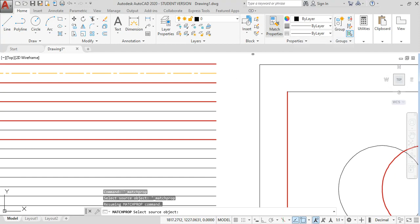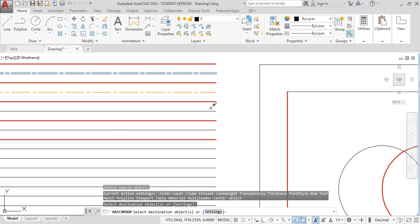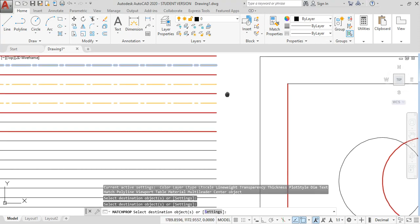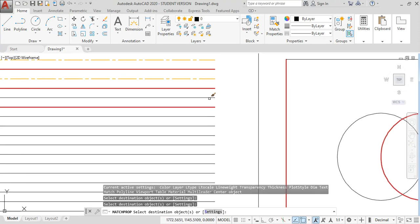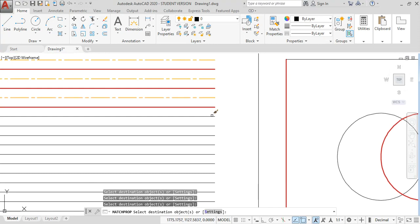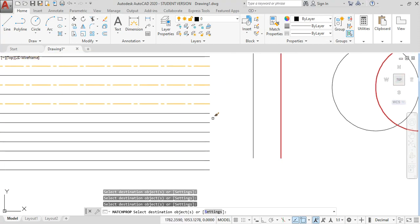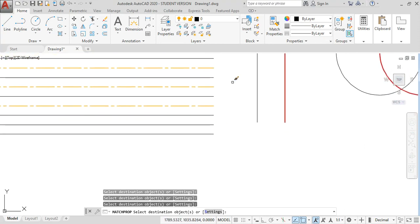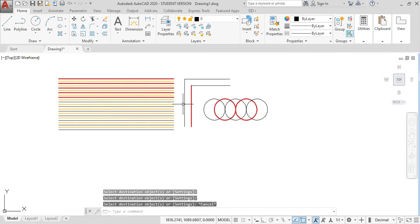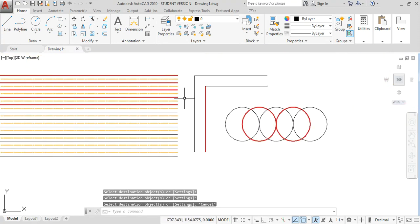Instead of doing that, just choose the Match Property command, select the source object, and click on whichever objects you need to change to match the source object. Once you click, it automatically converts and copies all the formats available in the source object to the destination objects when you escape from the command.